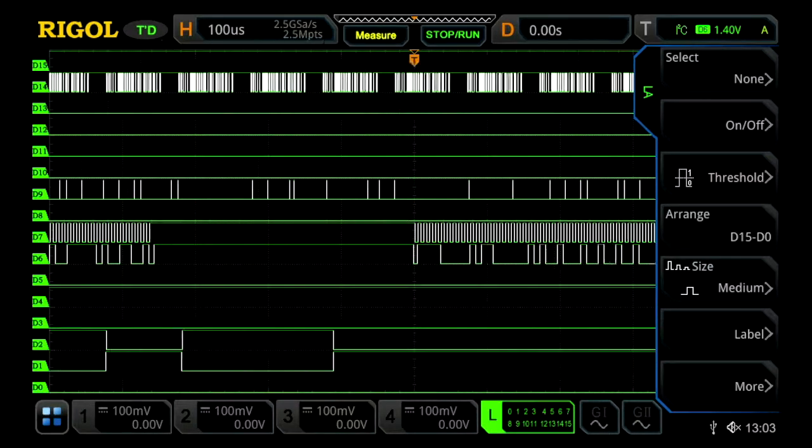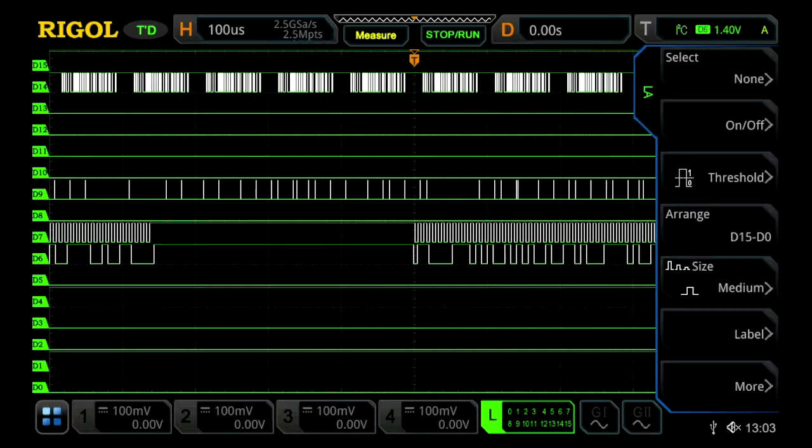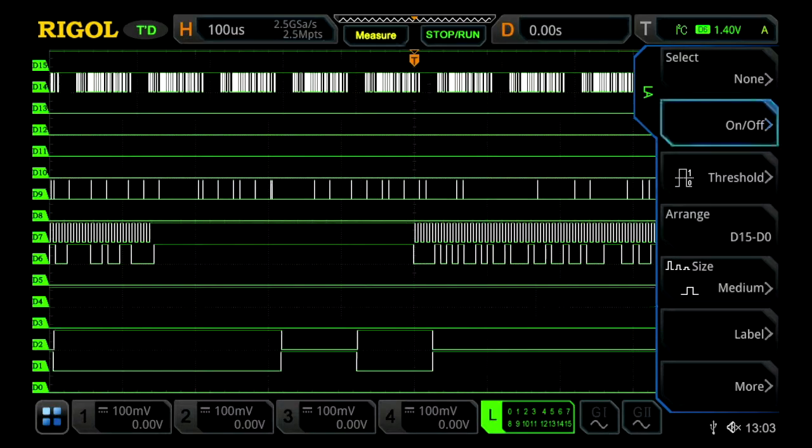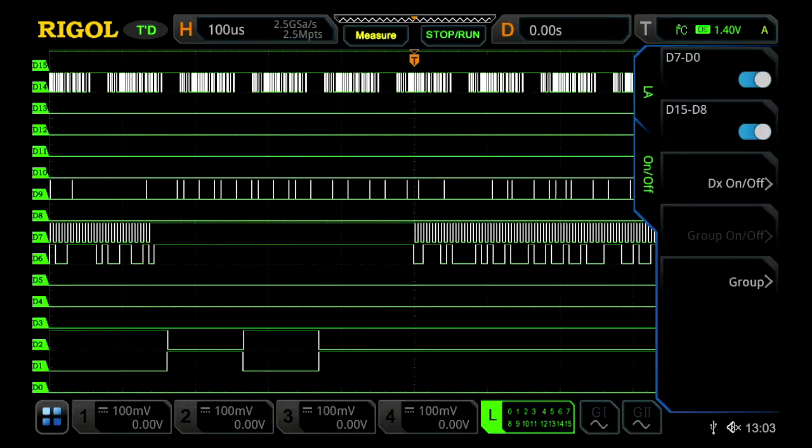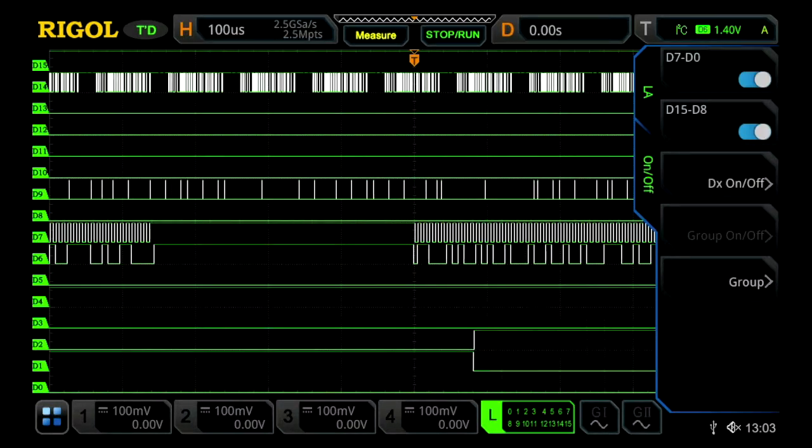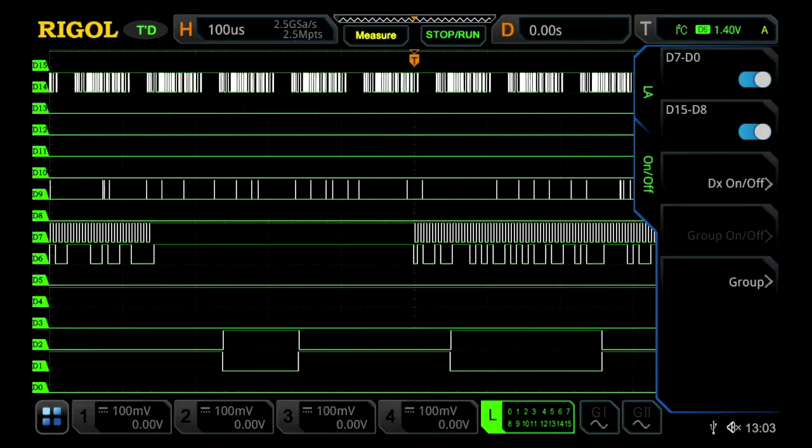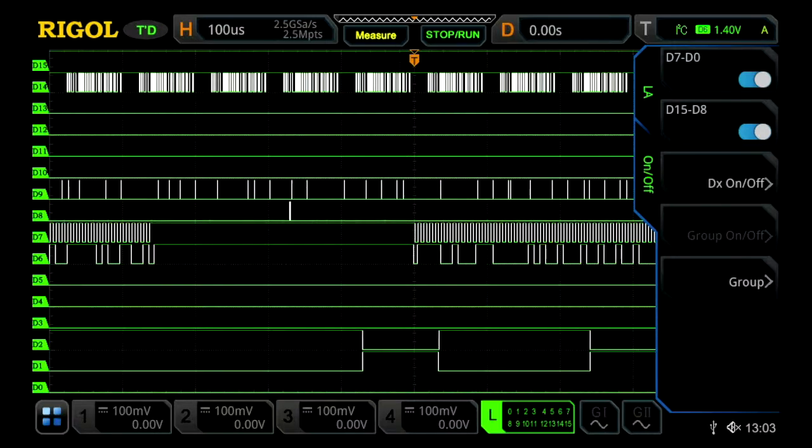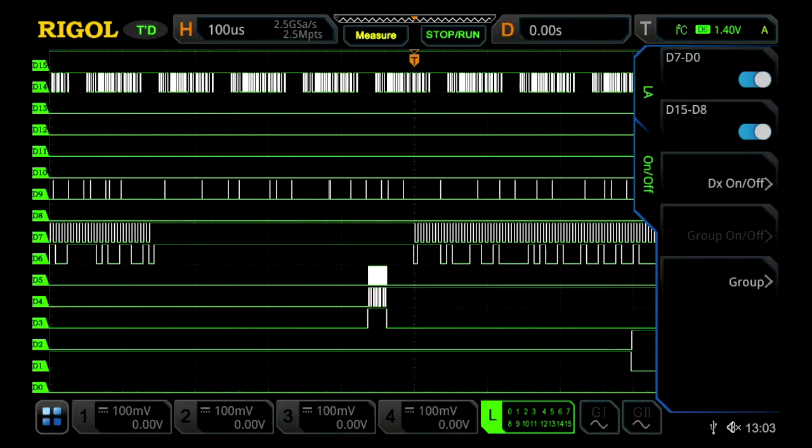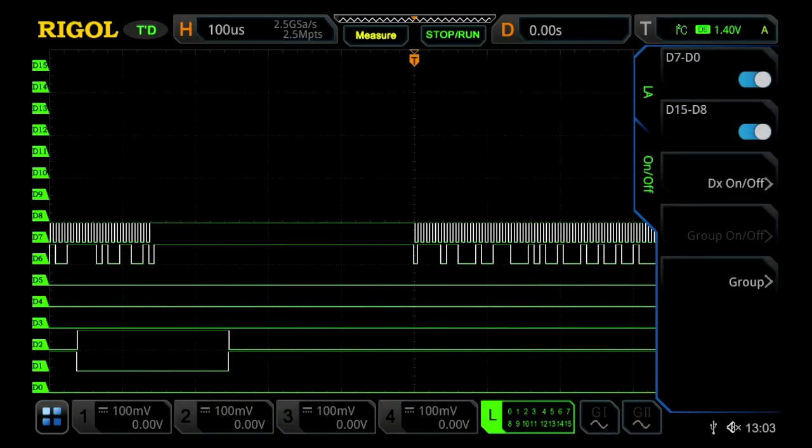Once you're within the LA menu, go into the on/off section where you can turn off a full bank or turn them off individually as desired. Let's turn off D8 through D15.